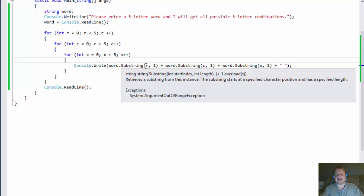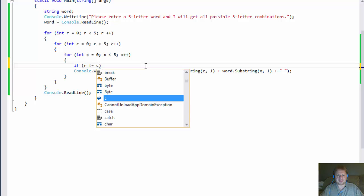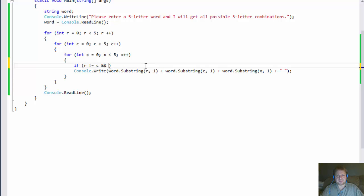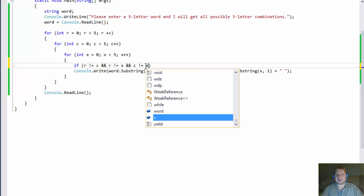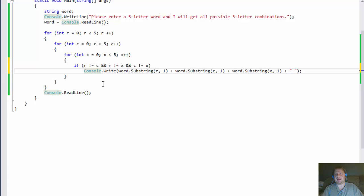We want to only output if the letters are not the same. So we add: if R is not equal to C, and R is not equal to X, and C is not equal to X — in other words, if none of these indexes are equal — only then we output the word. This guarantees we won't produce combinations like 1-1 or 2-2. Each combination only uses distinct letters from the five-letter word.